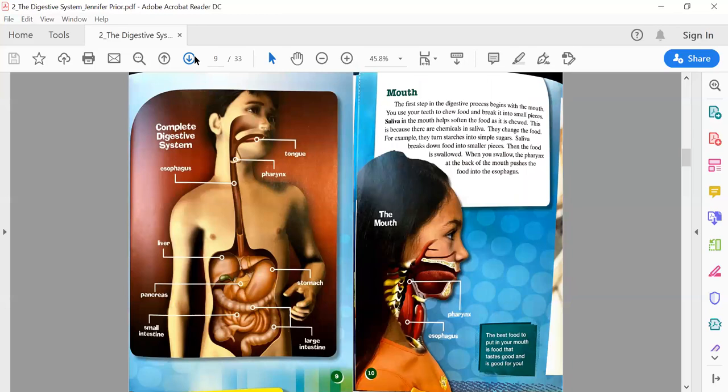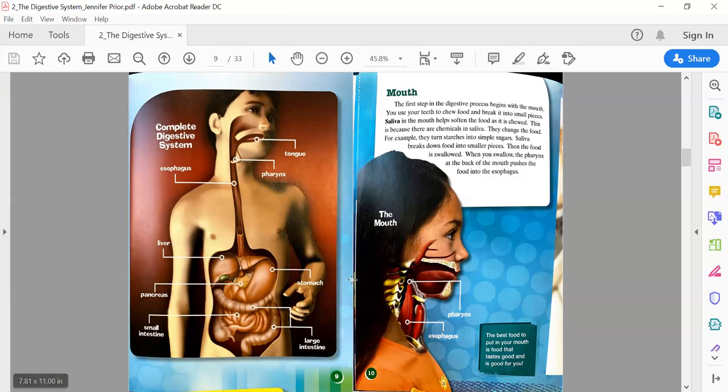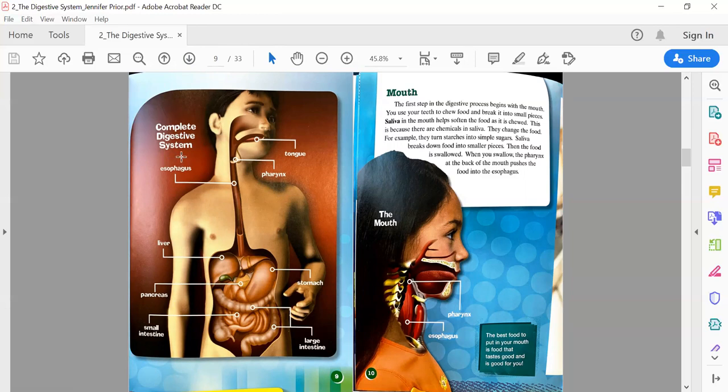On page 9, I see a diagram here about what my digestive system looks like with labels. The title is The Complete Digestive System. So we start with the tongue, the pharynx and the esophagus, we have our liver, stomach, pancreas, large intestine, and small intestine.